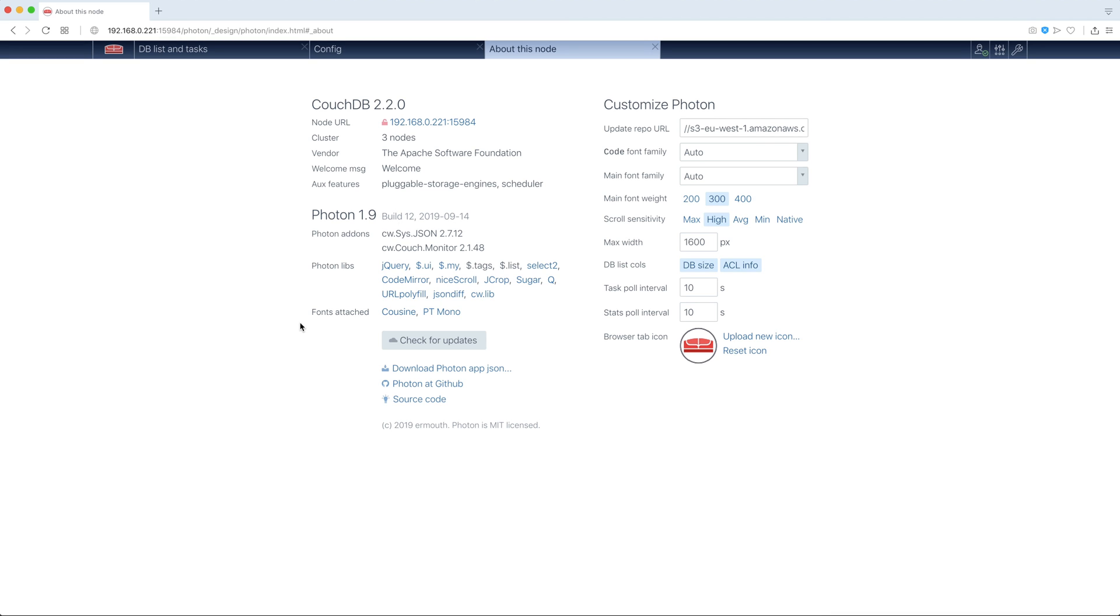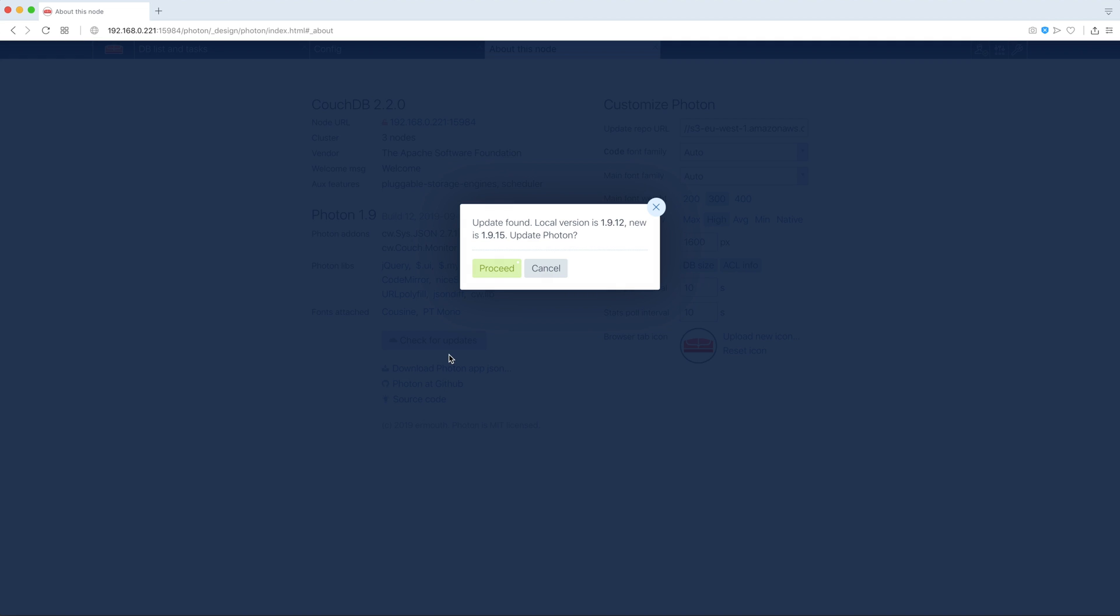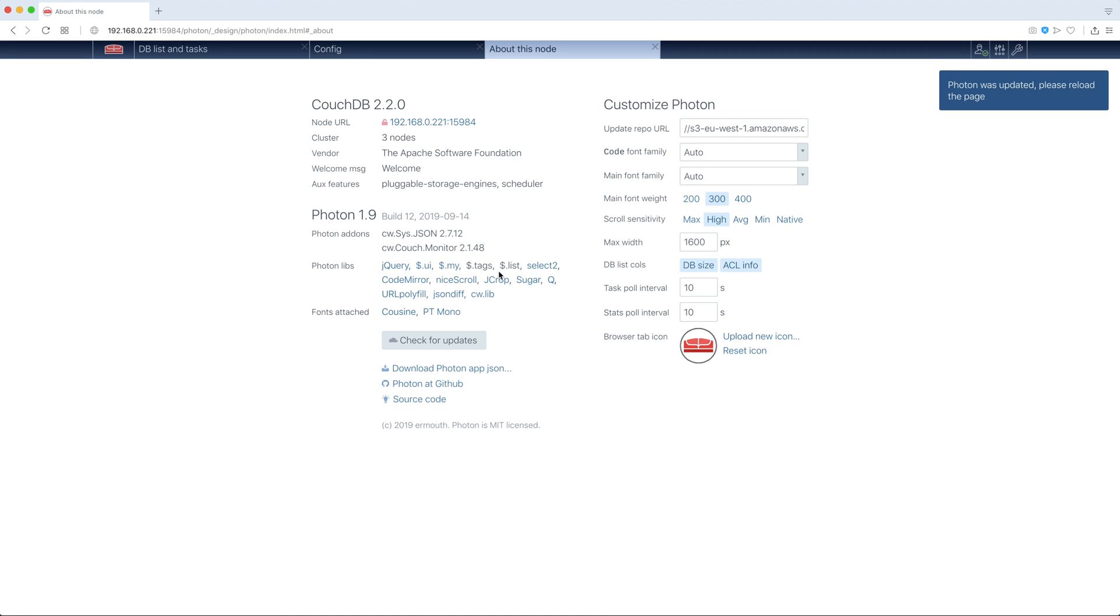And here is very important button, check for updates. Updates are taken from this URL, so we can now check for updates. Let's do it. OK, we have one, so we can now update. And now we have to reload. Now we have build 15.